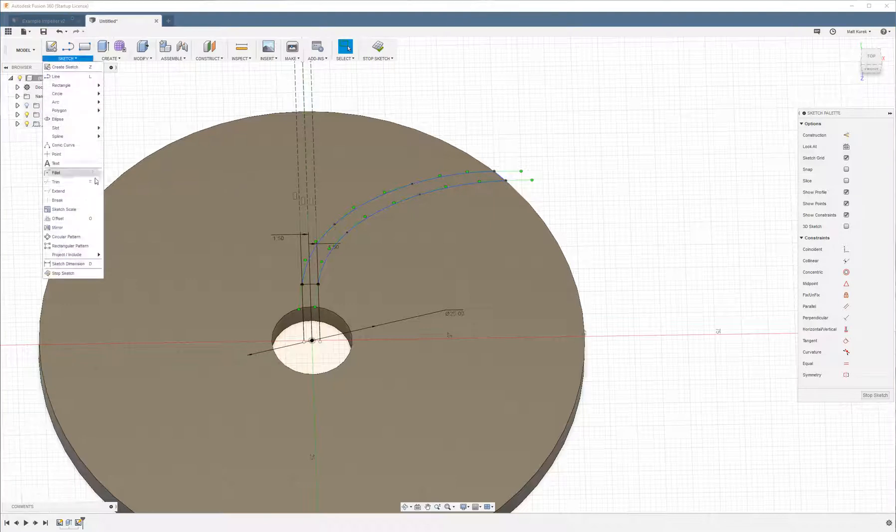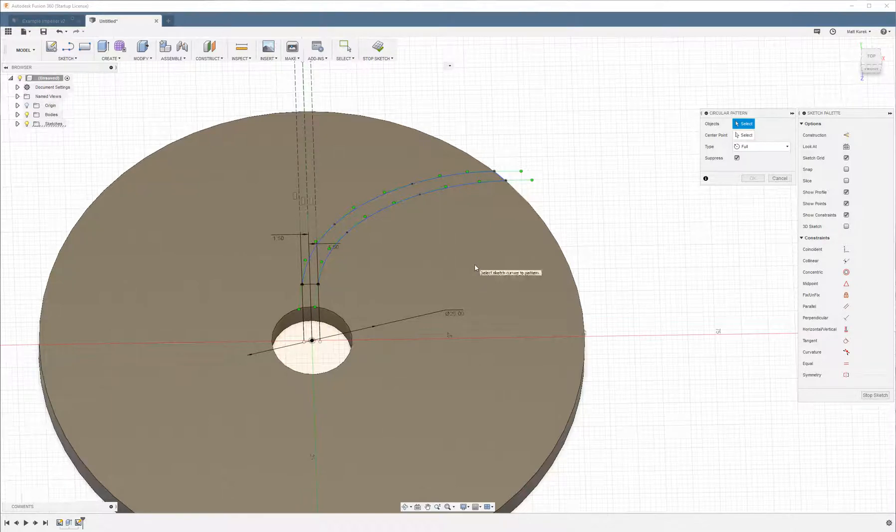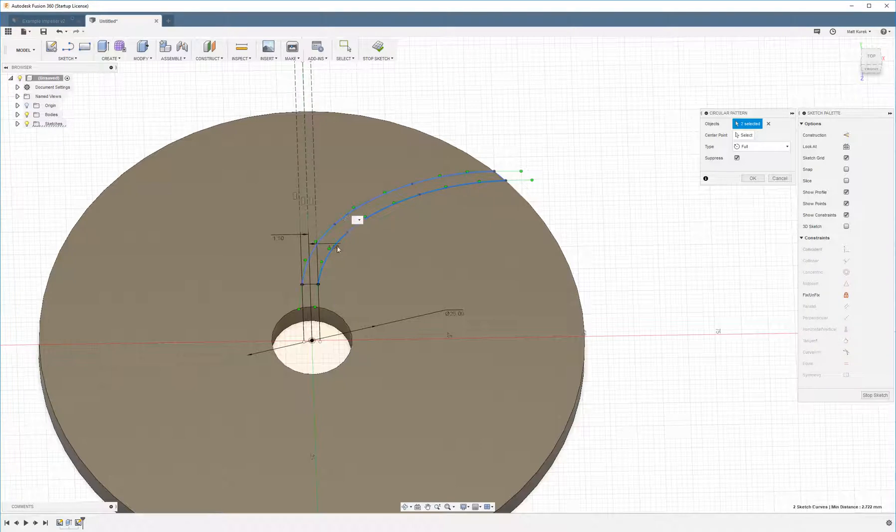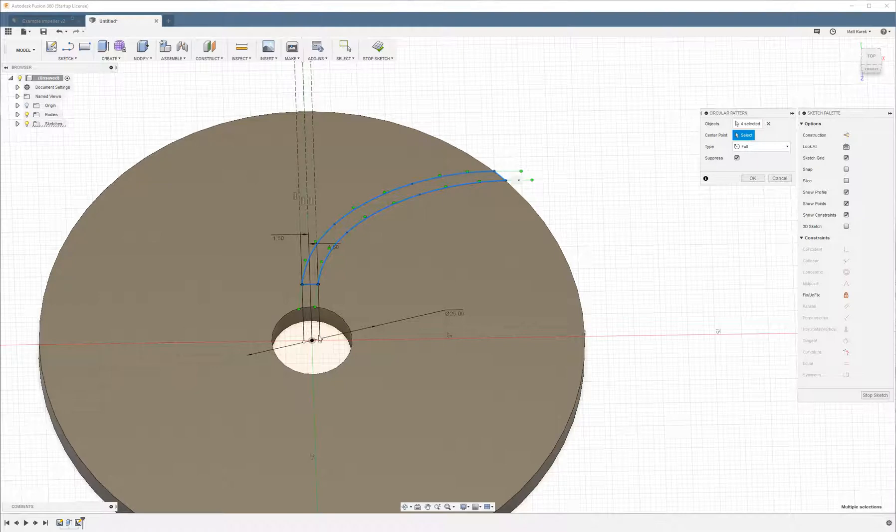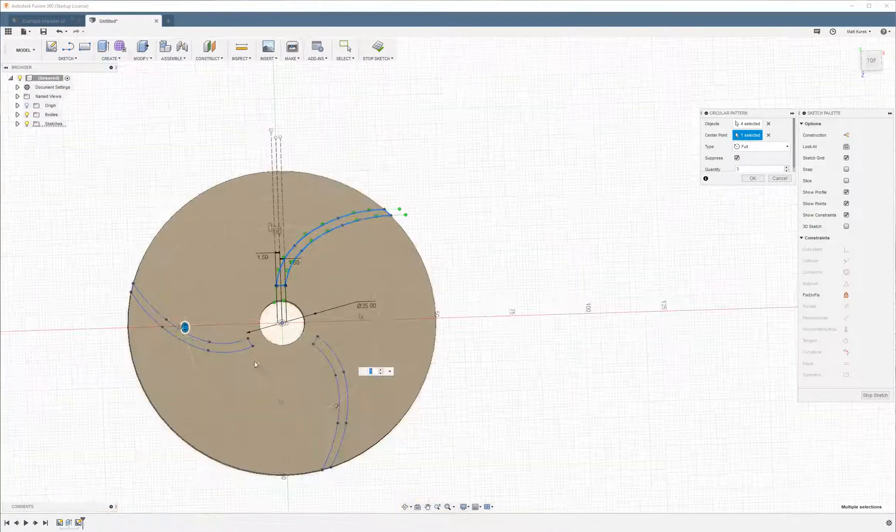Okay, so now we're going to choose circular sketch pattern. To use circular sketch pattern, first you choose the objects that you want to pattern. So what we want to pattern is these four lines. Then you choose the center point to pattern them about. So we're going to choose the middle there.